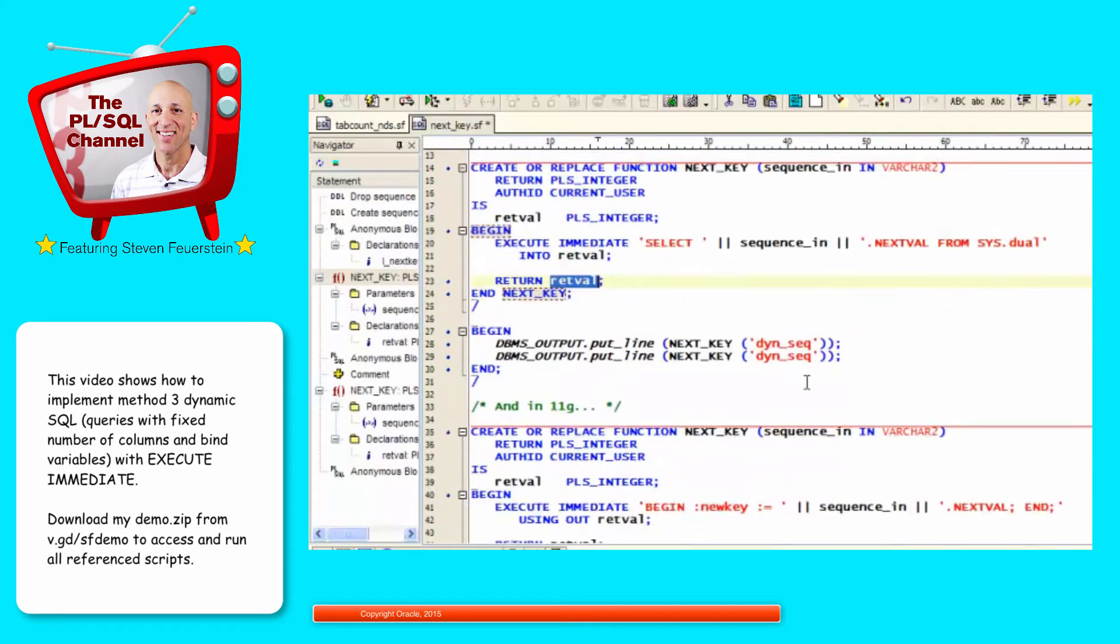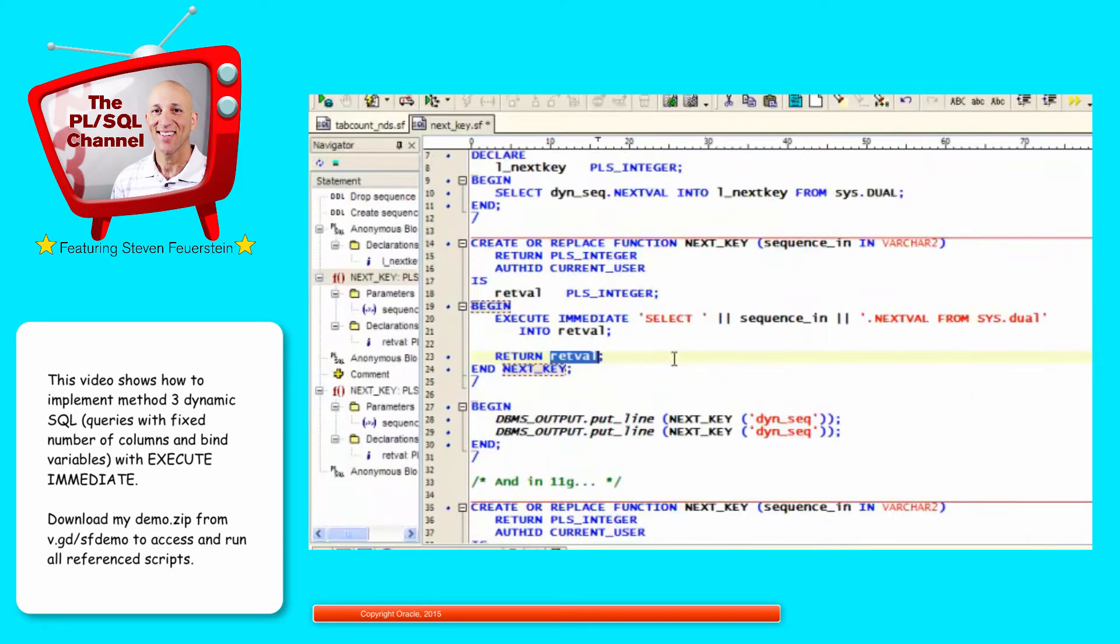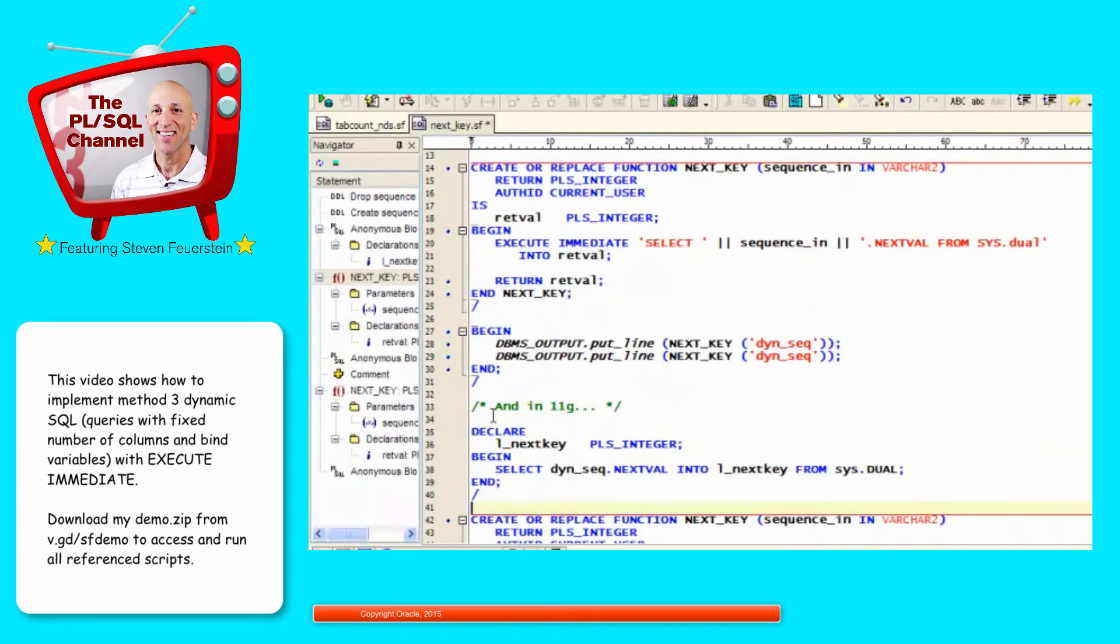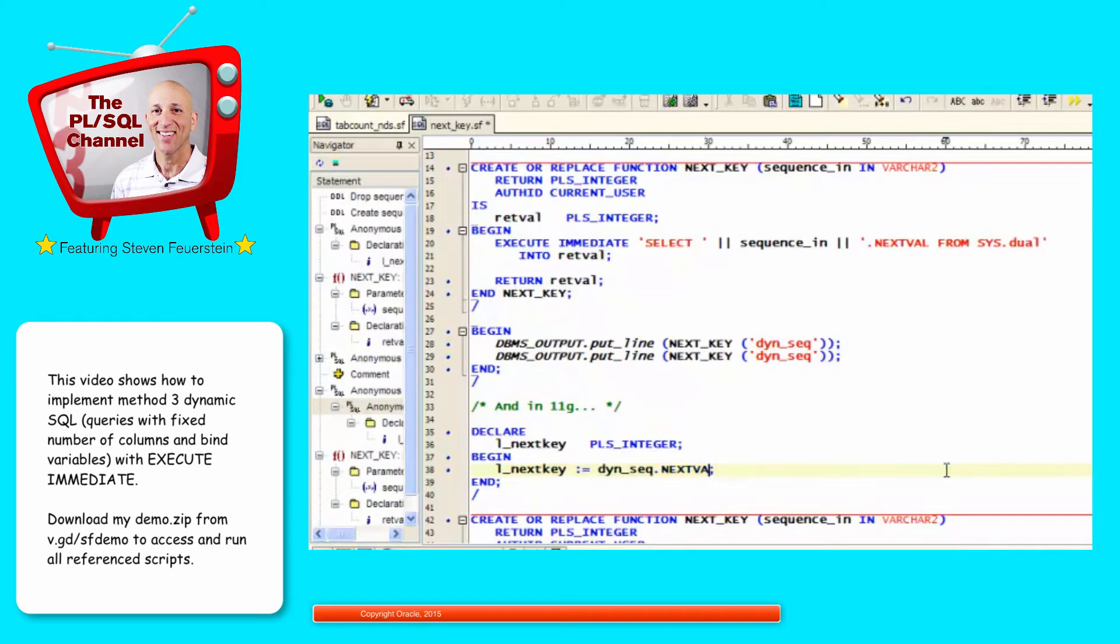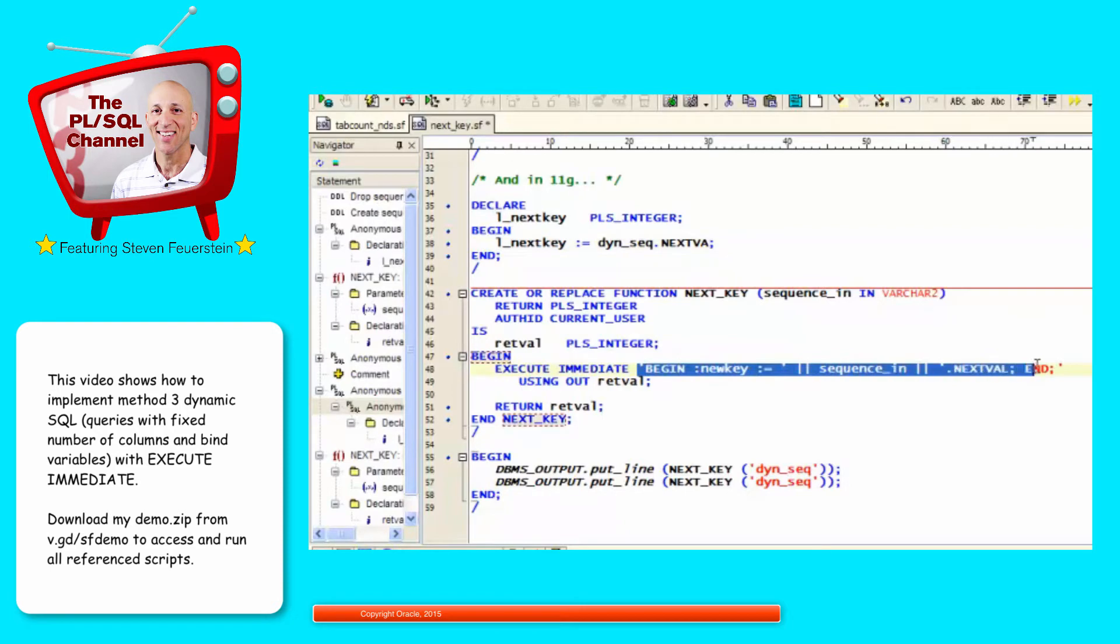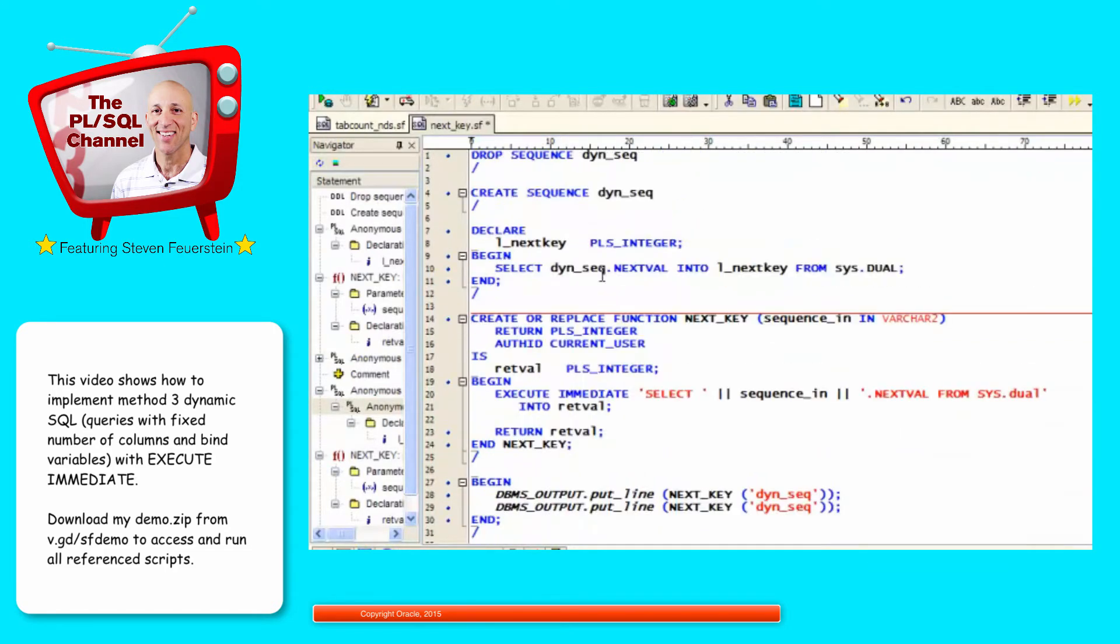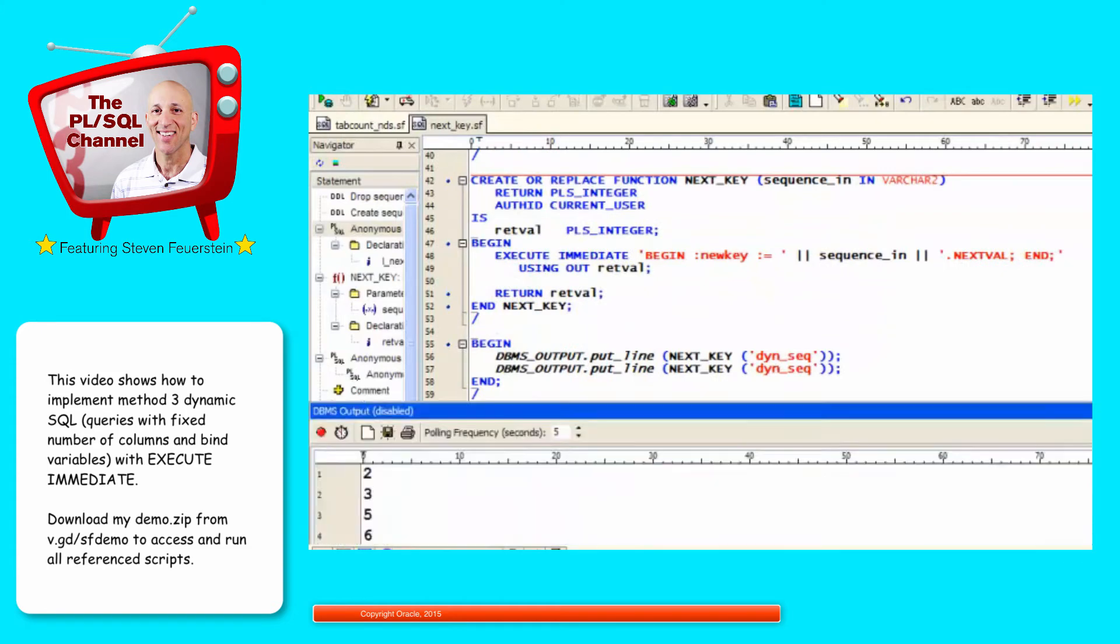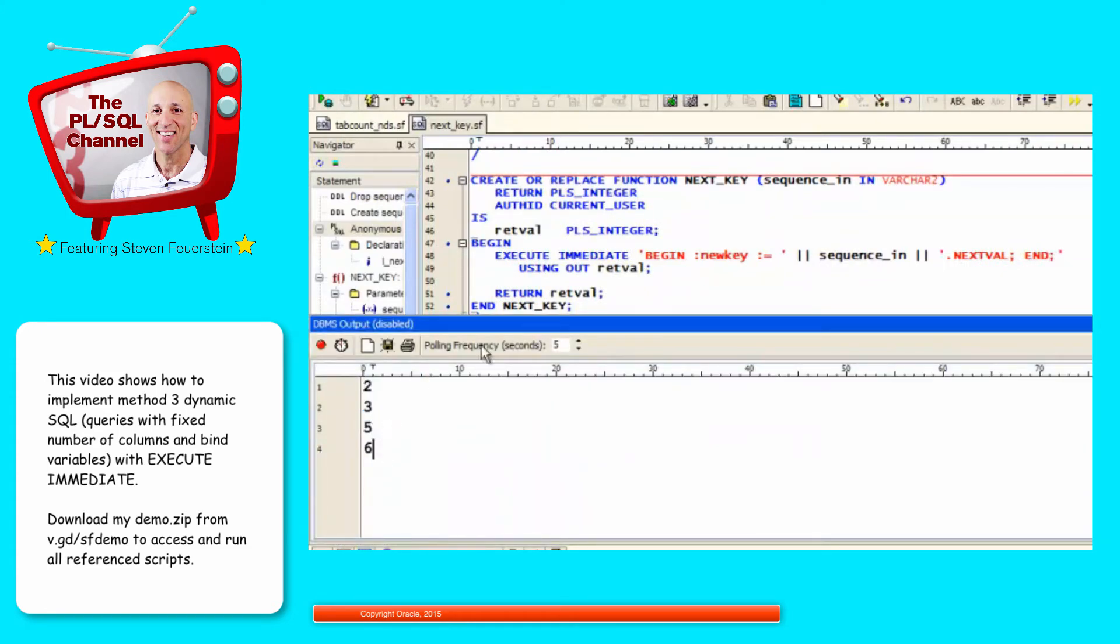And in Oracle 11.2, I can even do a direct assignment. So in 11.2, I no longer have to do a select from dual. I could do something like this. The next key is assigned the value of dyn_sequence.nextval. And I can do that dynamically as well. This is an example, by the way, of dynamic PL/SQL. But in any case, all these variations will work. And if you're not on Oracle 11 yet, you certainly can't take advantage of this syntax. You'd have to write your select from dual. And instead of doing that, you could hide the implementation and simply say, get me the next key for that sequence. I run this code, and I see that it gets me all the values for the sequence. 2, 3, 4, 5, 6.